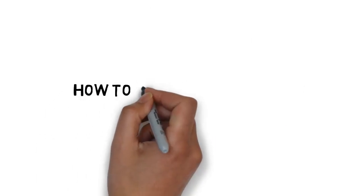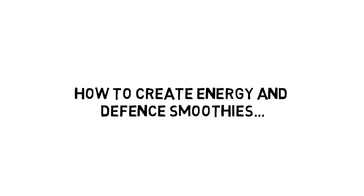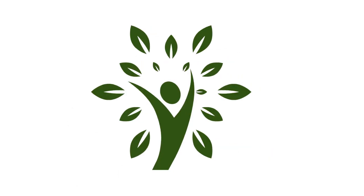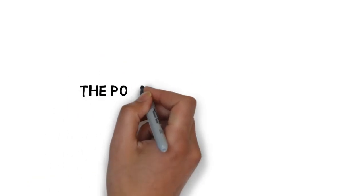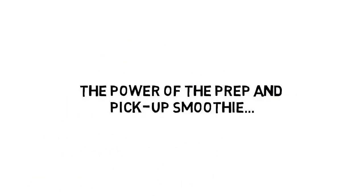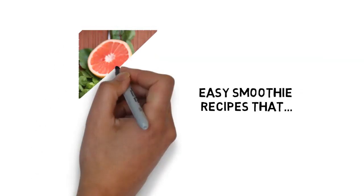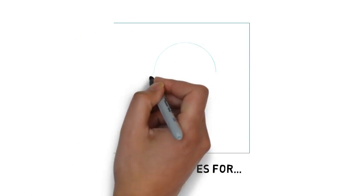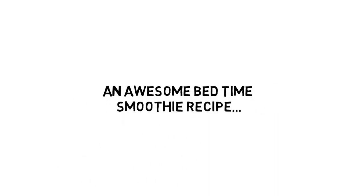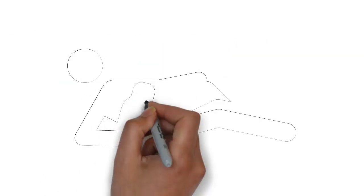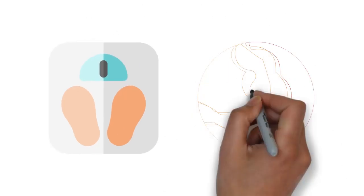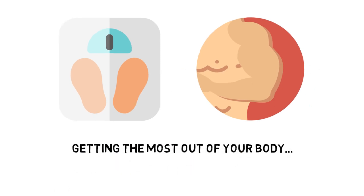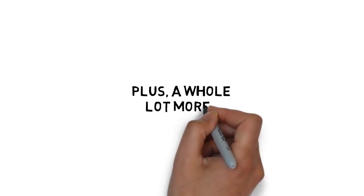How to create energy and defense smoothies that boost your immune system and quickly improve your health. Supercharge your morning with the morning wake-up smoothie. The power of the prep-and-pick-up smoothie. Easy smoothie recipes that don't require many ingredients and are easy for anyone to make for a quick boost. Simple recipes for brain fuel and breakfast smoothies, an awesome bedtime smoothie recipe that will have you sawing logs in minutes, the perfect smoothie for hangovers, and an entire section of smoothies for weight loss, building muscle, burning fat and getting the most out of your body.